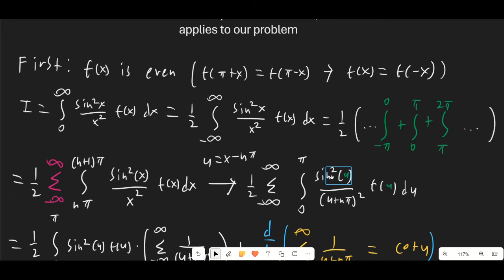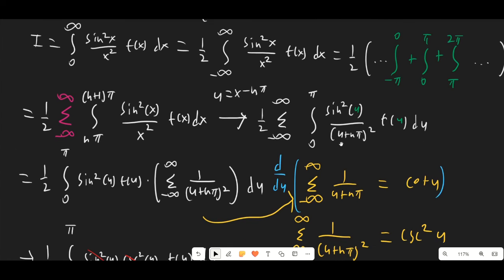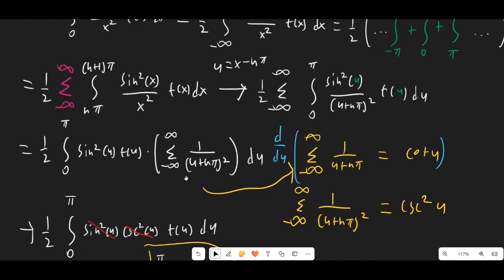The sin²(u) remains sin²(u) and not sin²(u + nπ), because sin²(x) is π-periodic, and f(x) is also π-periodic. So these stay the same, which means we can bring the summation inside the integral.